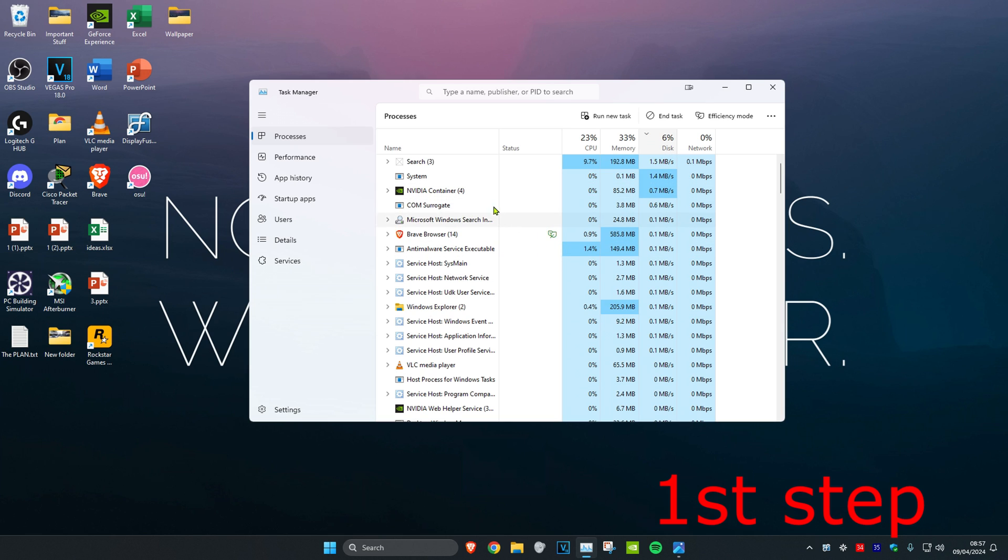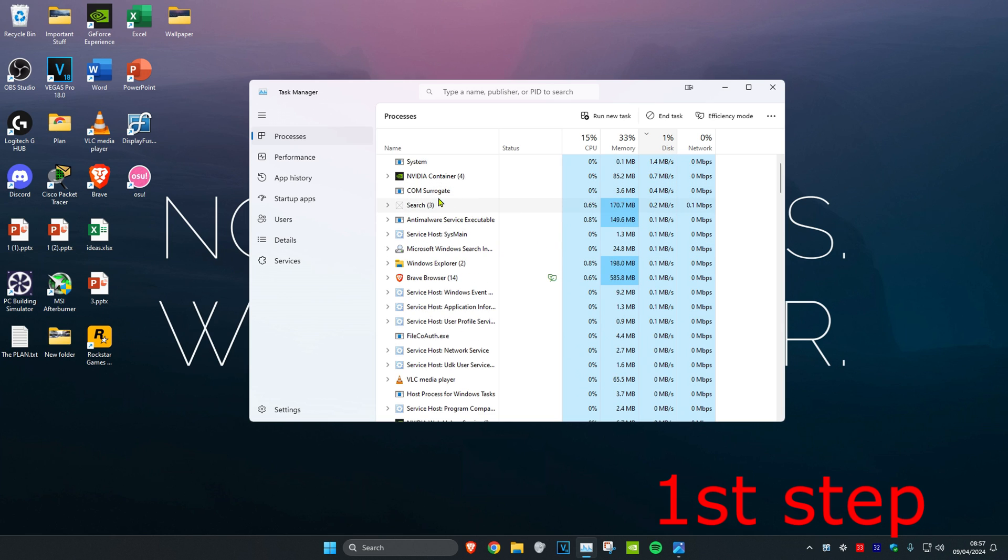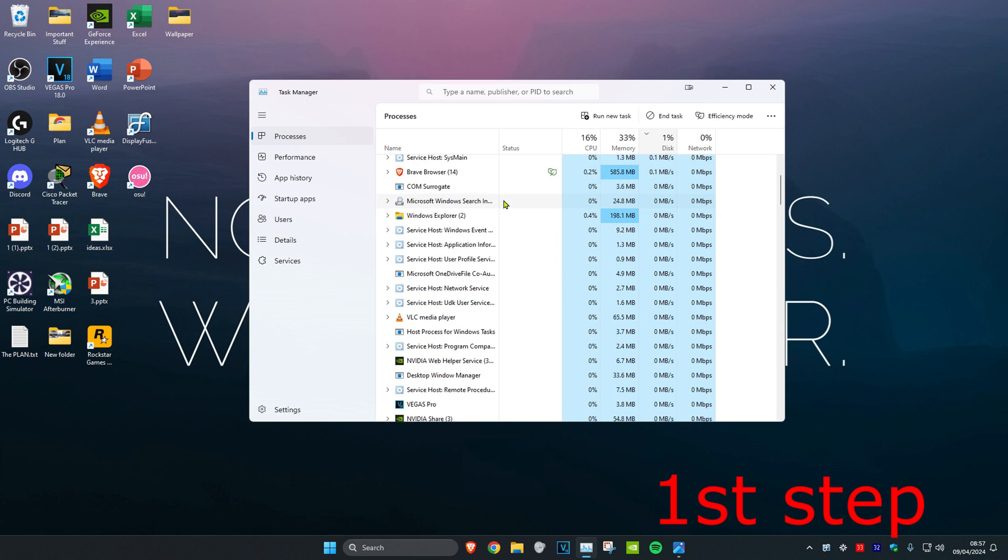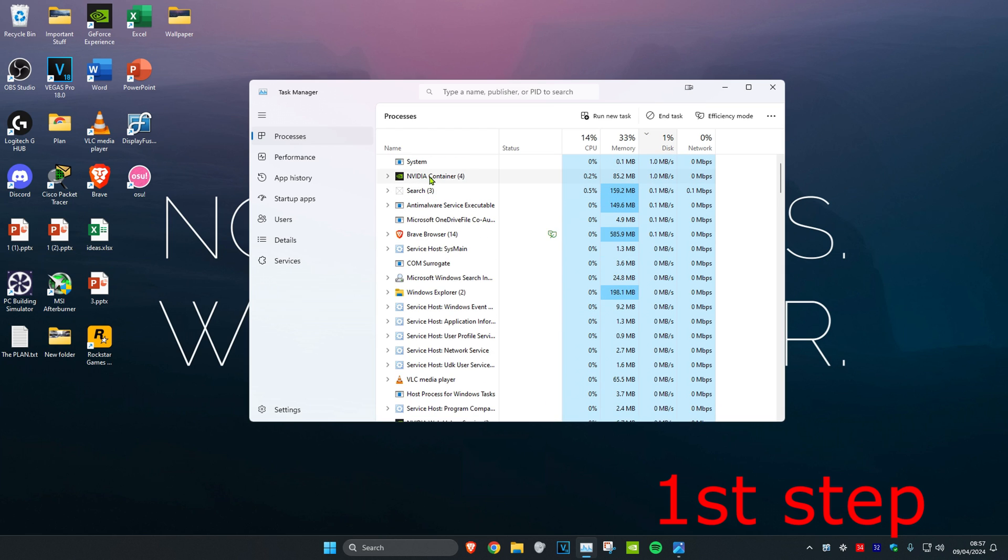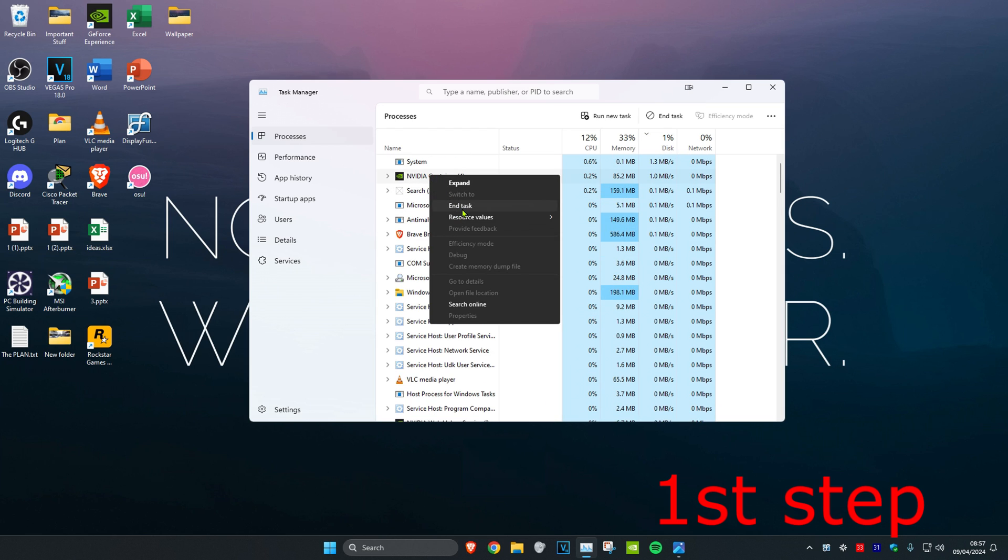Now once on this, if you see either Fortnite or Epic Games Launcher open you want to close it. You might need to scroll down to find it, but once you find it you want to right click on it and then click on End Task.